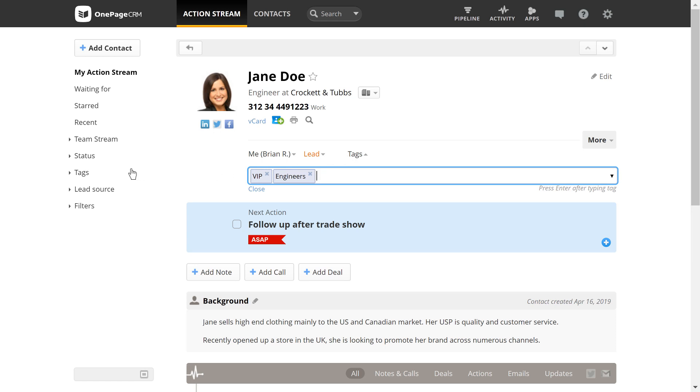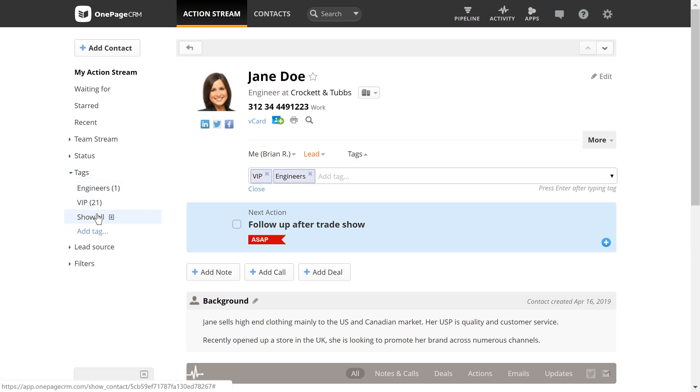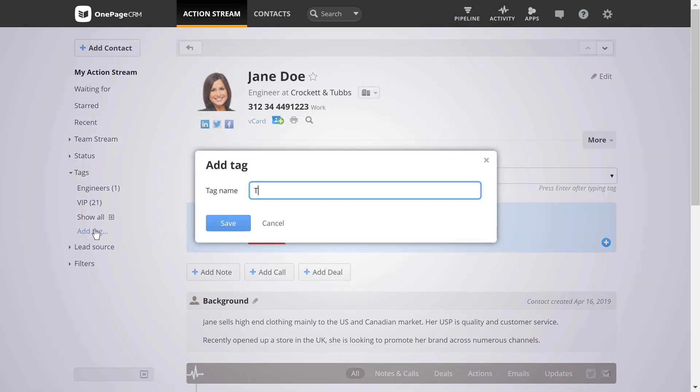In addition, you can create a tag directly from the tags menu to the left of the action stream, so it's available for your team to use.